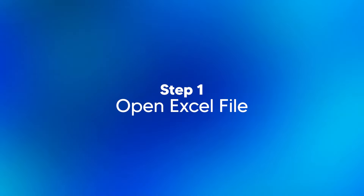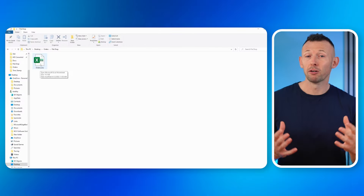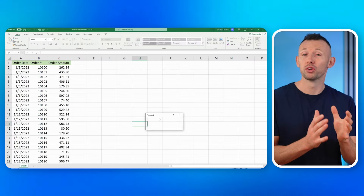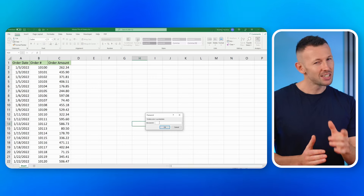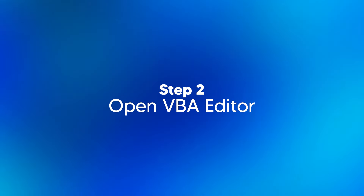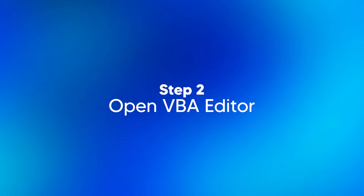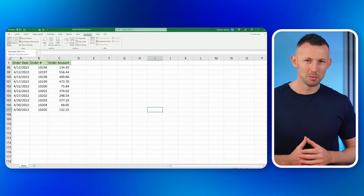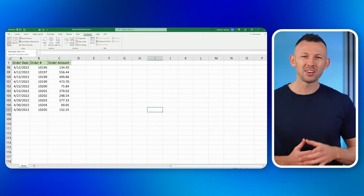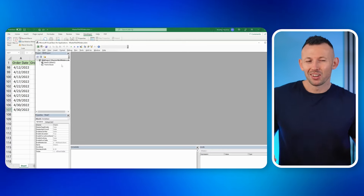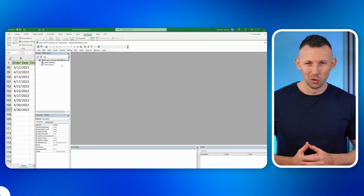Step one: open the Excel file. Fire up your Excel file — we're about to infiltrate your own spreadsheet, so make sure you're in the right place. Step two: open the VBA editor. Time for some secret agent moves. Press Alt and F11 together, like unlocking a hidden door.